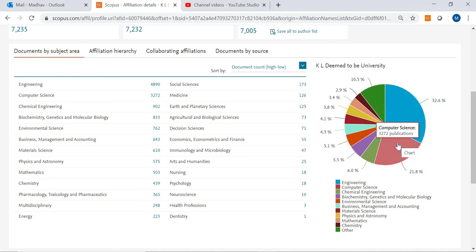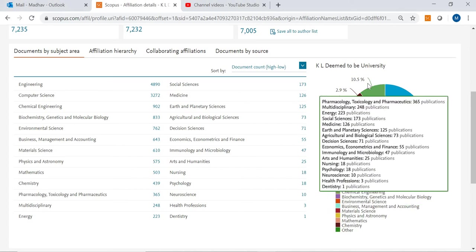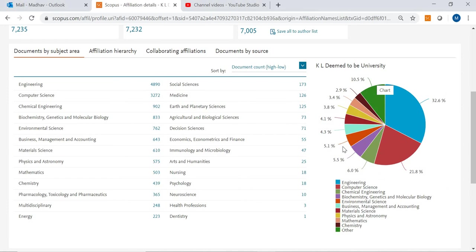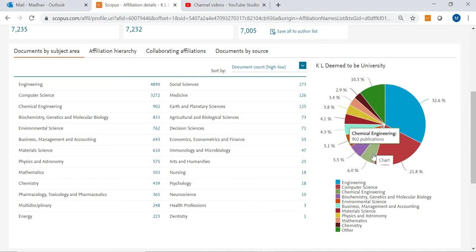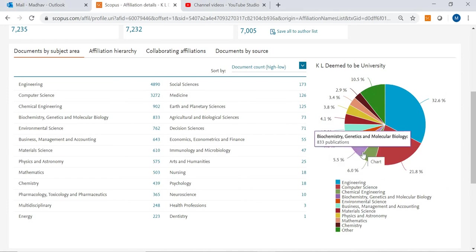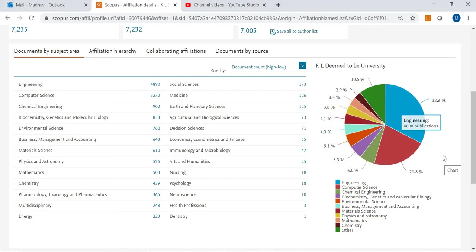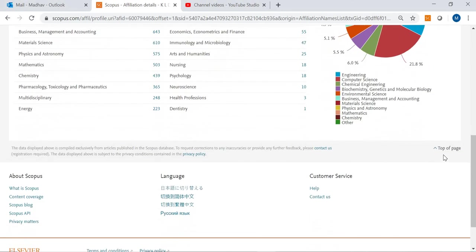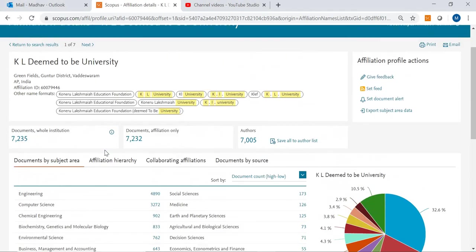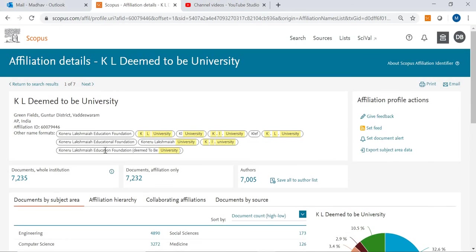3,272 publications are from computer science. That percentage is 21.8. Like that you can see all the statistics under chemical engineering, how much percentage, under biochemistry how much, under environmental science how much. You can see the graph here. This is the basic search regarding a particular institute publications.